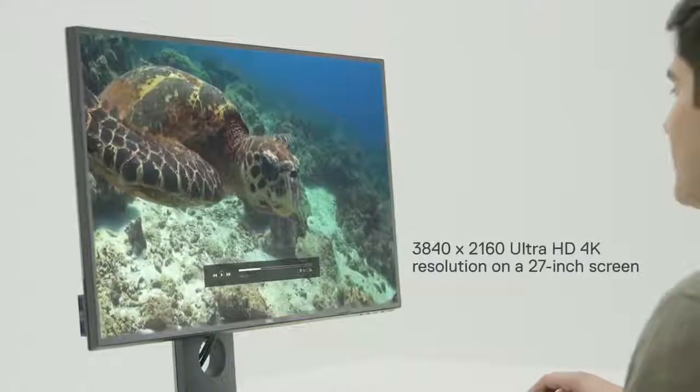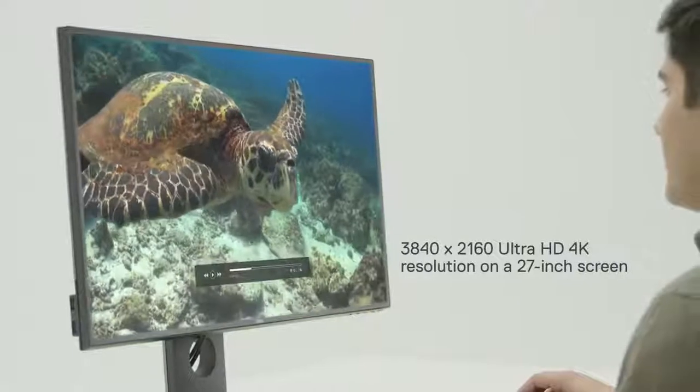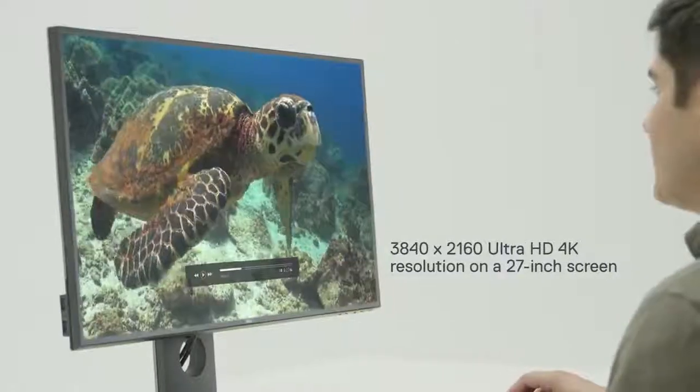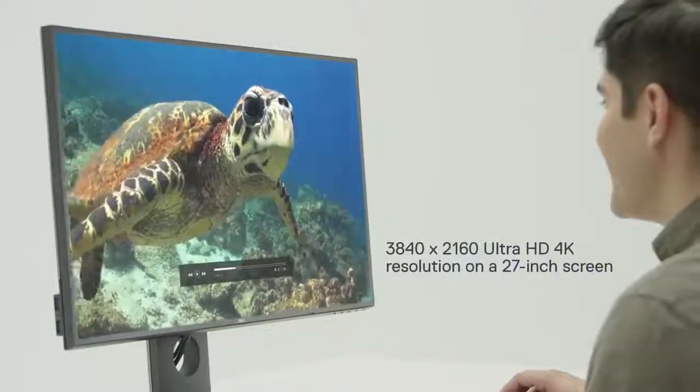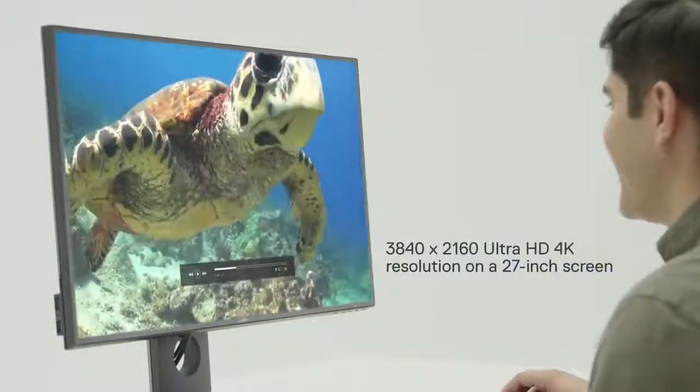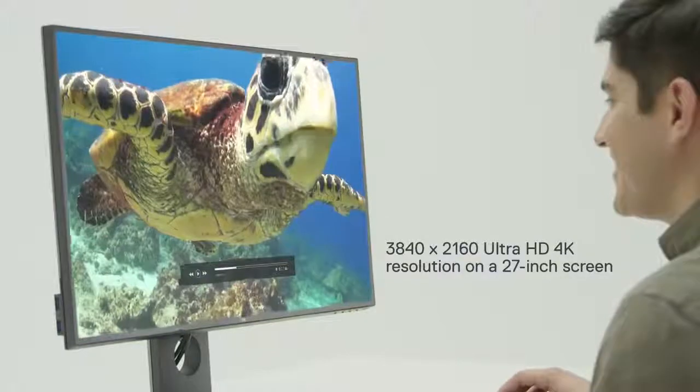Ultra HD 4K resolution that's four times more detailed than full HD. You'll view crisp images with sharp detail.